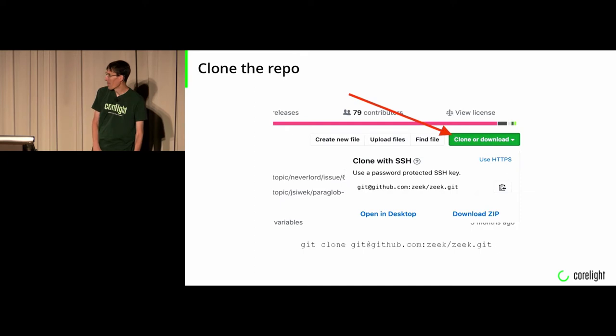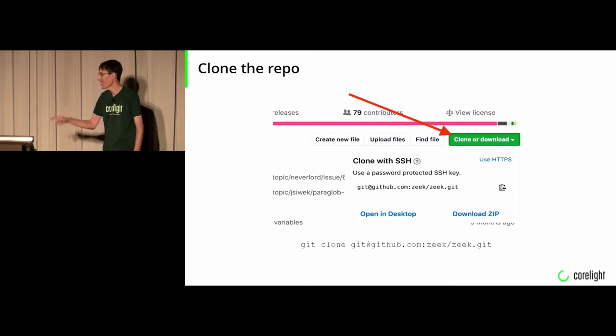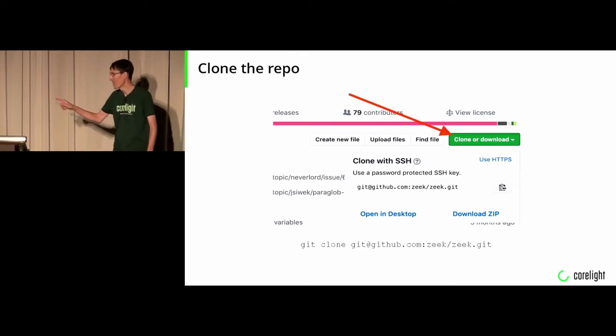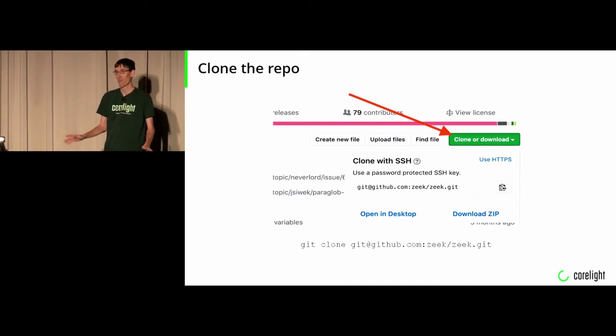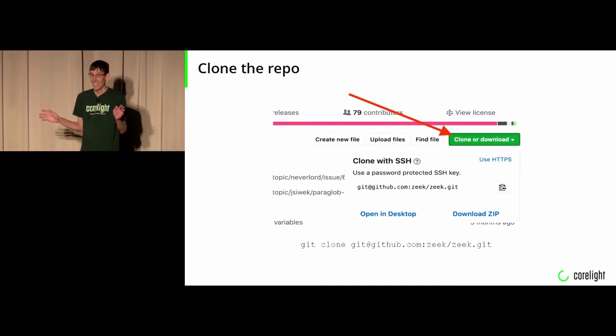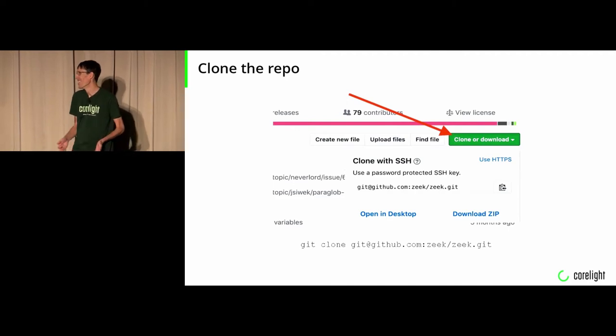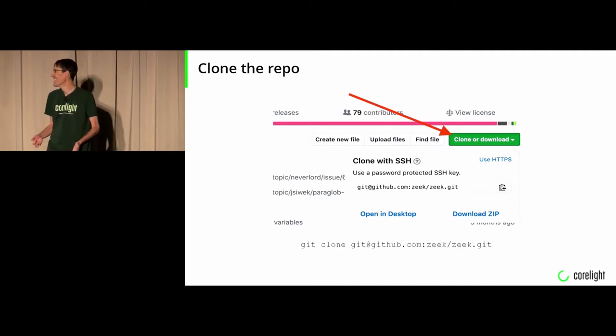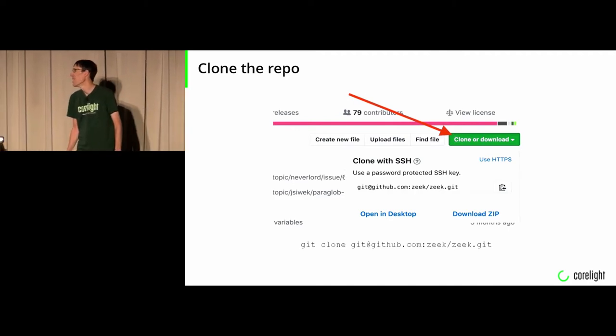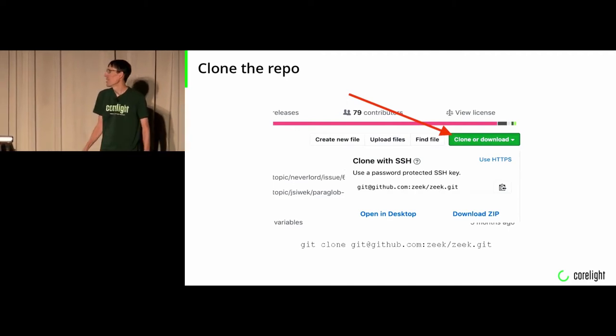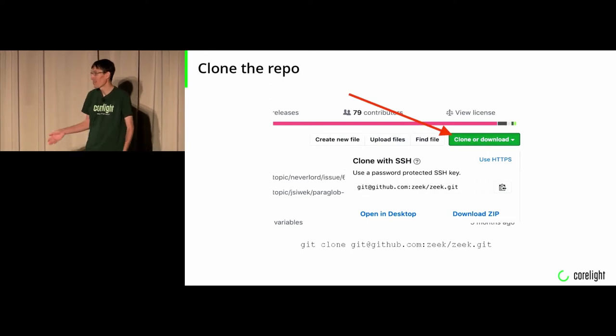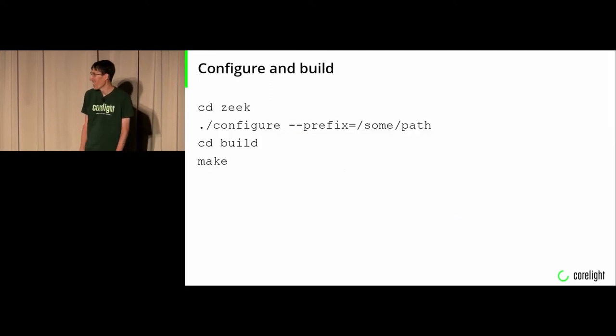Obviously clone the repo. There's the command at the bottom down there if you've never used Git before. I really hope you've used Git before at this point. SSH or HTTPS, both of them work.